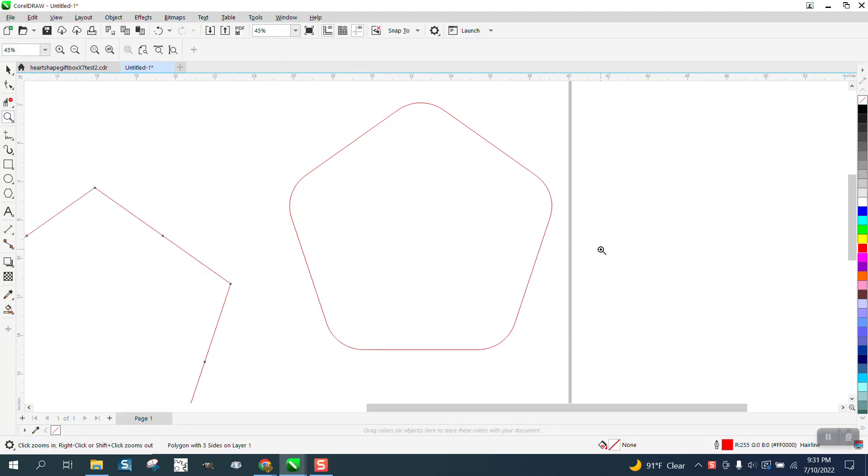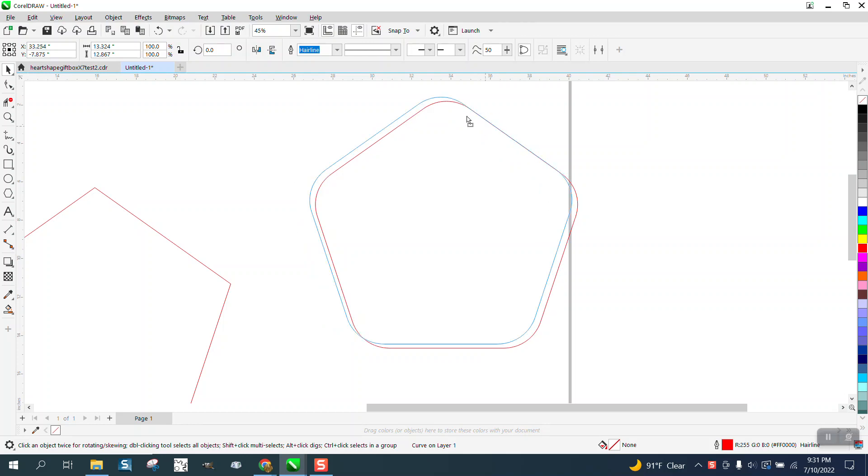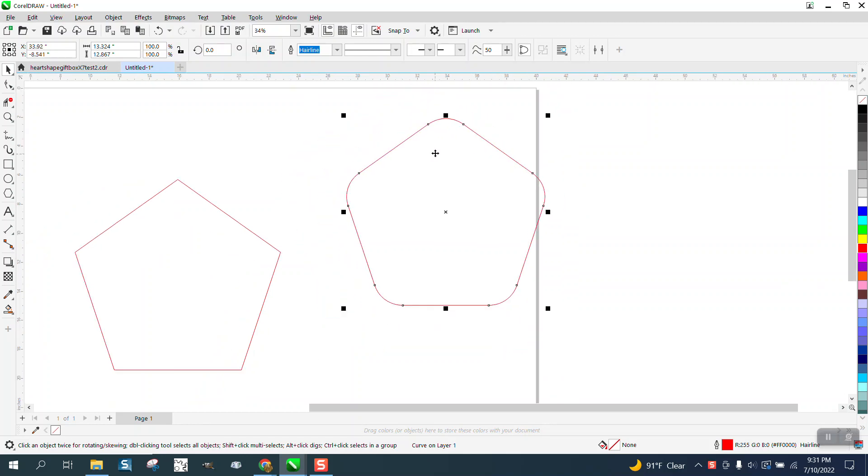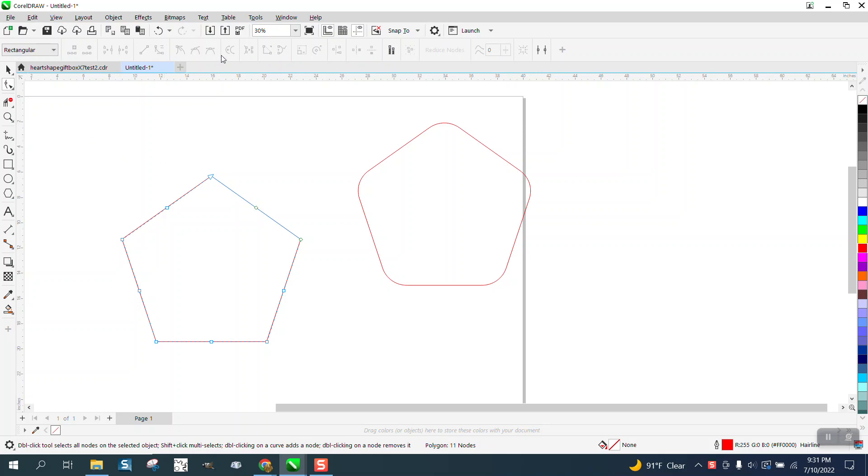Hi, it's me again with CorelDRAW Tips and Tricks, a little simple, quick video. Somebody's trying to round corners of a five-sided polygon, but they can't get it.